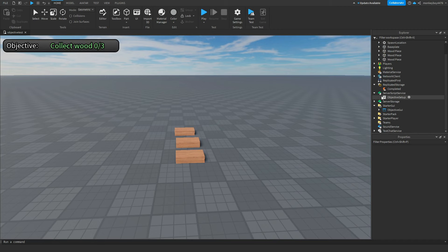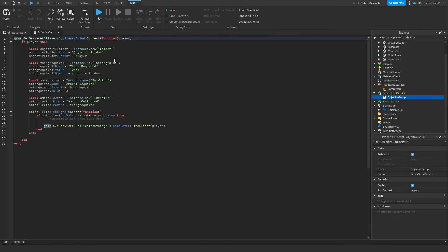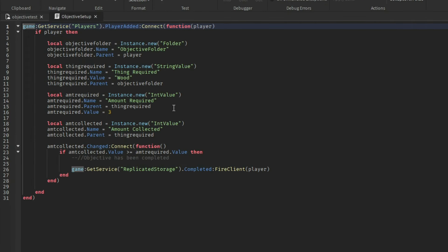If you go ahead and open the objective setup script in server script service, you'll see a bunch of different things, a bunch of different values. If you want to change what the player needs to collect, like the name of it, you can go ahead and change wood to whatever you want. It could be fabric, cloth, toys, I don't know. Whatever you want to change it to, change it right there.